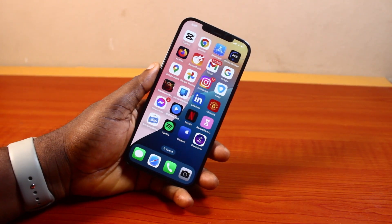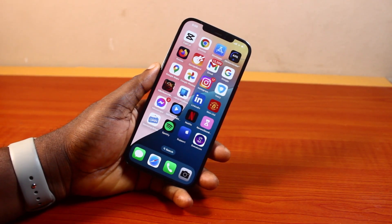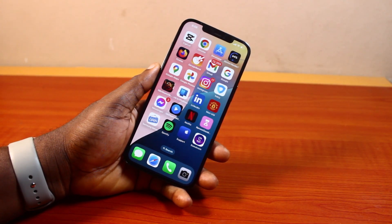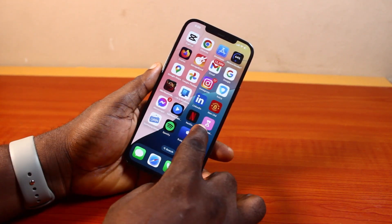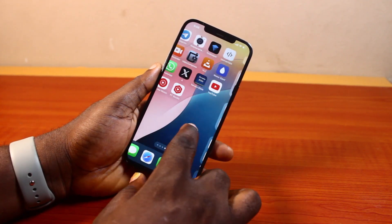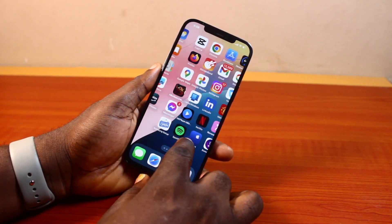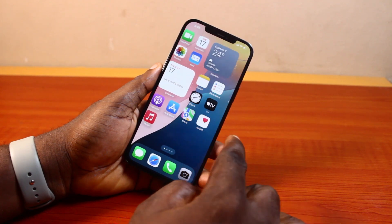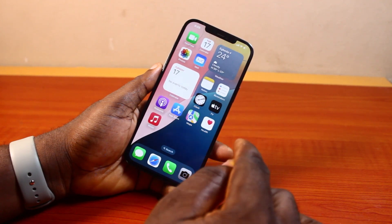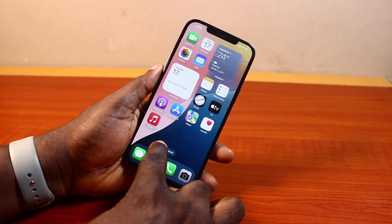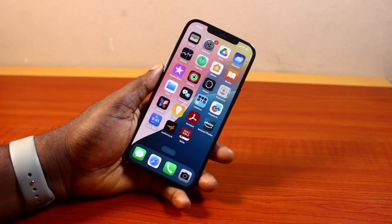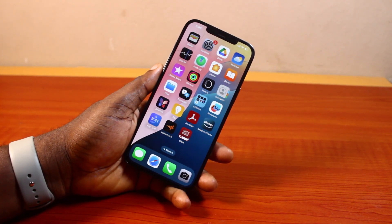Hey guys, welcome to this iPhone guide. Here I will detail how to delete an app on iPhone. If you want to delete or uninstall any application on your iPhone, this video is going to walk you through how to do this step by step. If you found this informative, please don't forget to like and subscribe. Now there are two ways to delete or uninstall apps on iPhone.